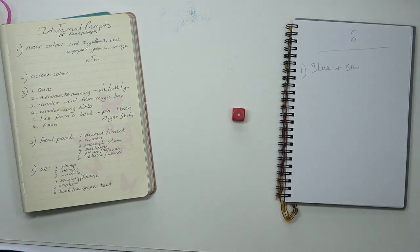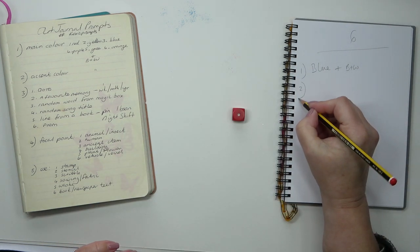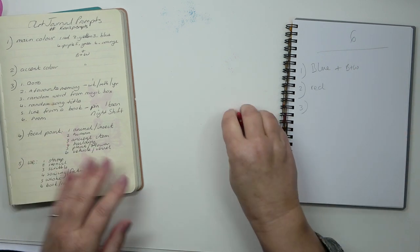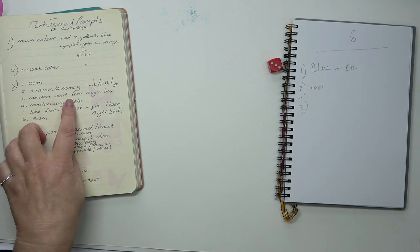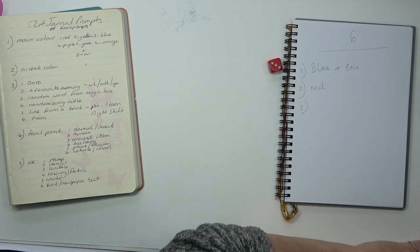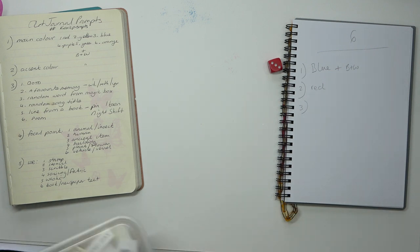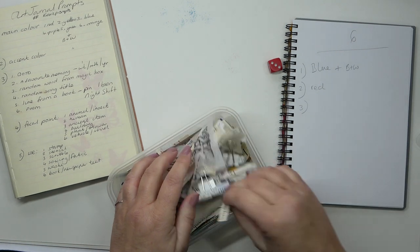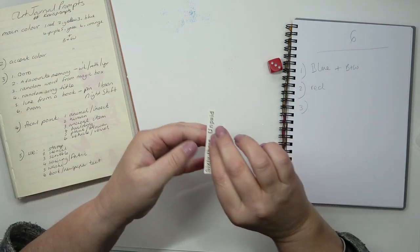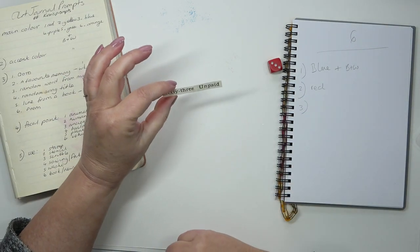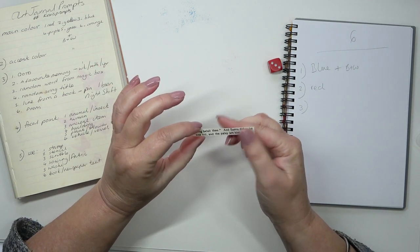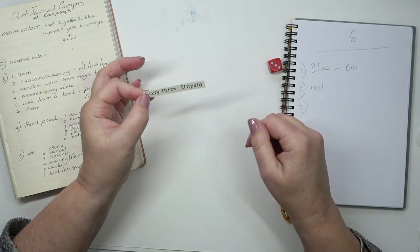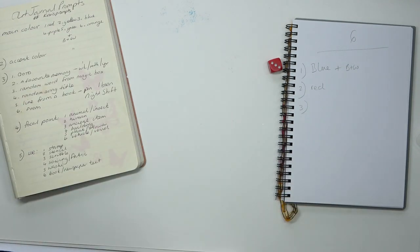The words is a random word from my magic box of words. I'm going to pop my fingers in and wiggle them about and pull out a piece of paper. It says 63 unpaid. I'm not sure we can do anything with that, so I think we're going to do that again.